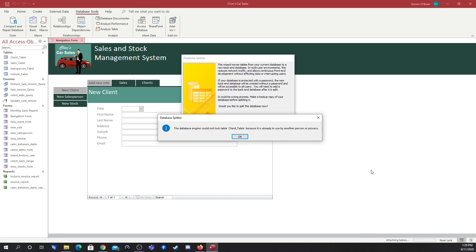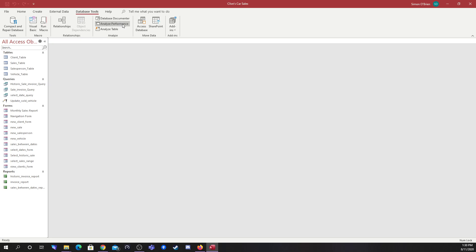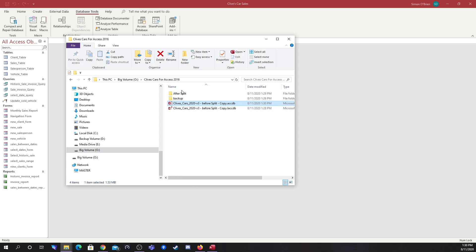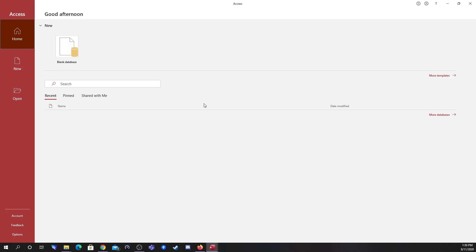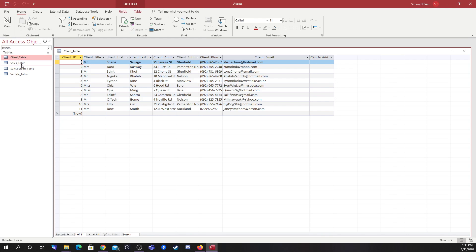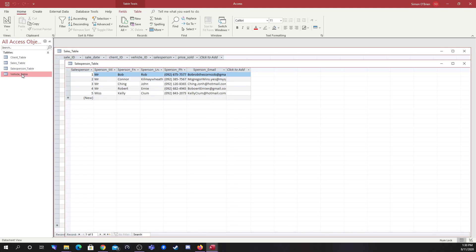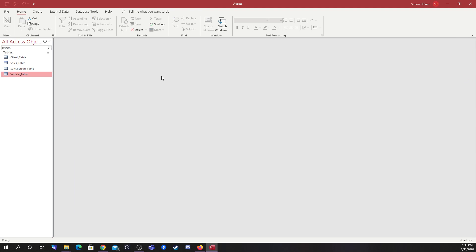Clicking Split, it says it can't be done because my client table was being used. So I'll cancel that and close down my navigation. Actually, if I go into that folder, I can see it has already split the back end anyway. Opening it up, it does have all the tables in — all my client data, sales data and so on. So it has actually happened and all the data is in that back end file.